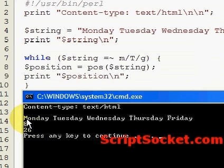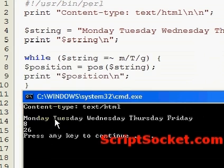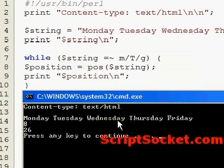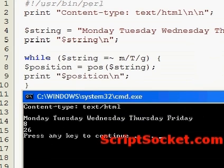Running this prints out the positions of our two capital T's. Counting through: 1, 2, 3, 4, 5, 6, 7 — position 8 is the first capital T. Then position 26 is our second capital T.